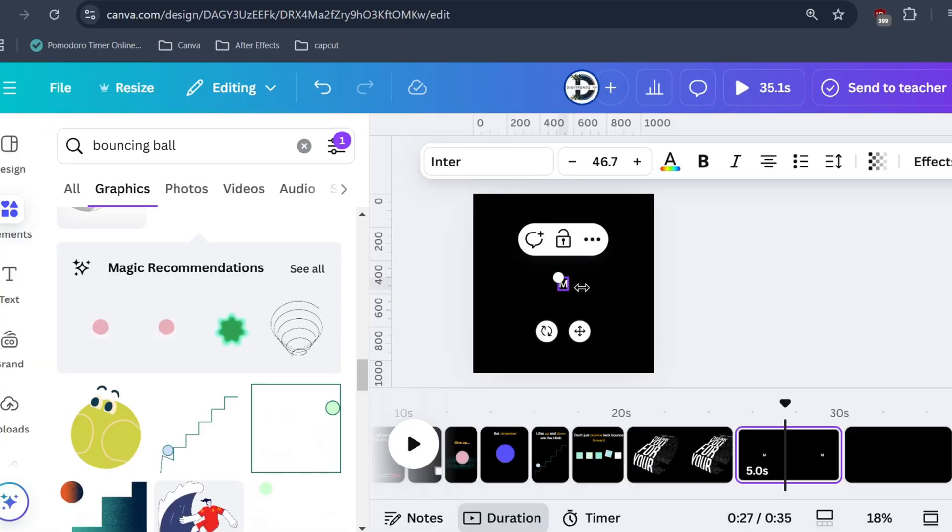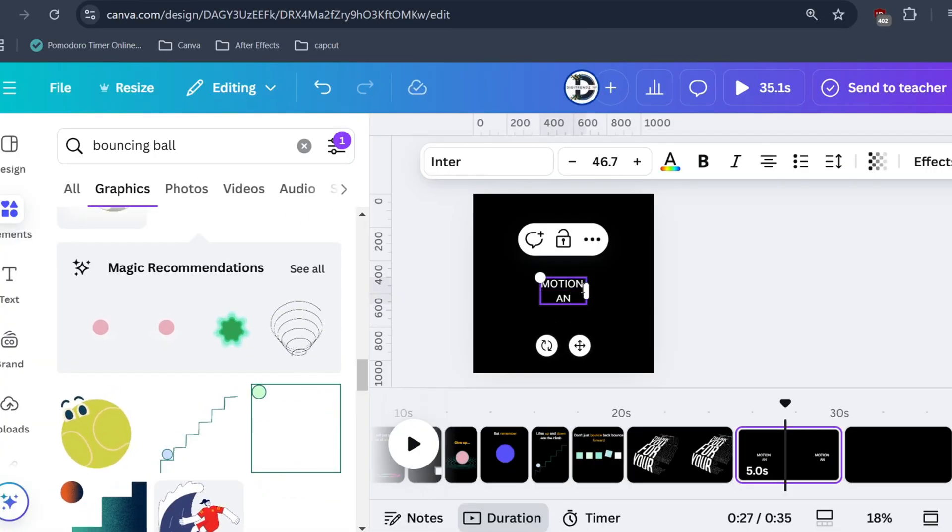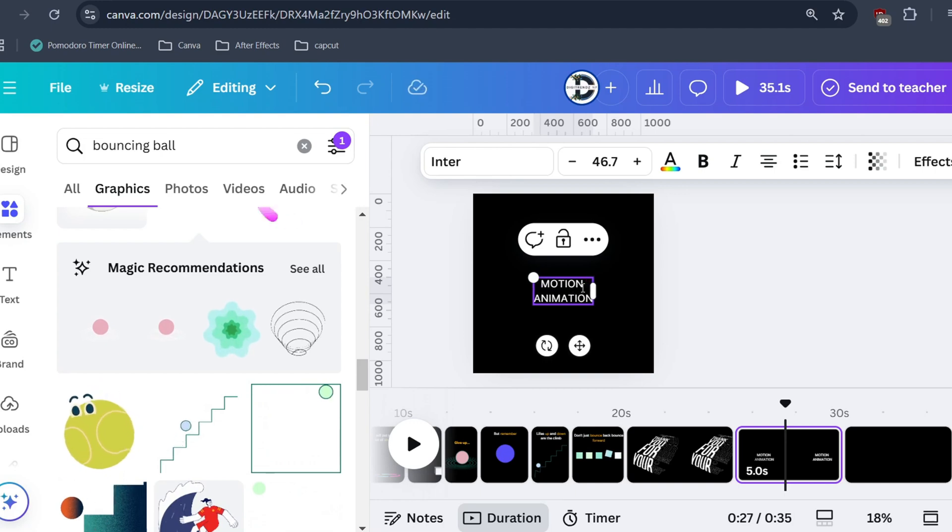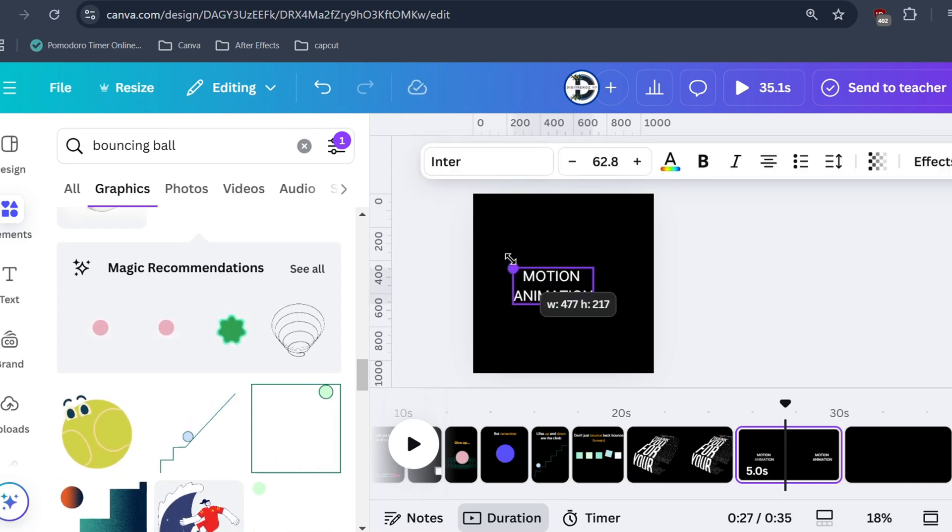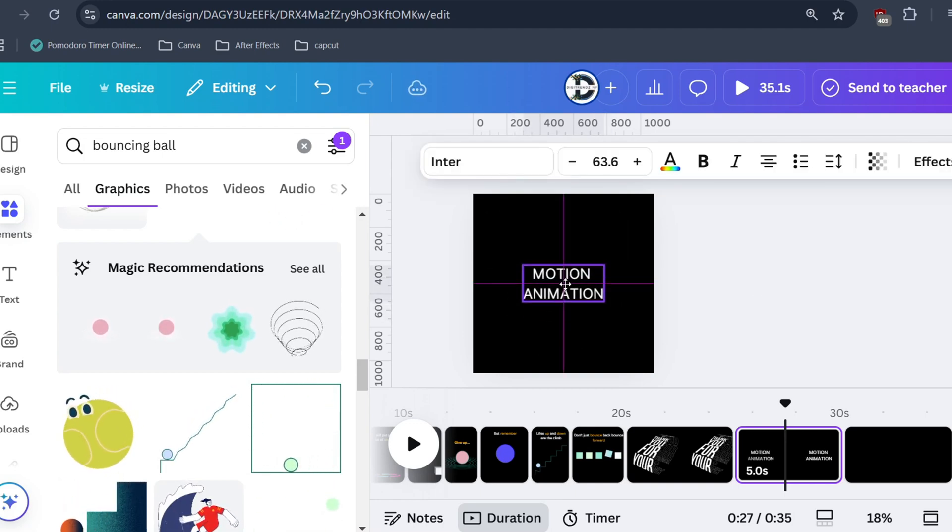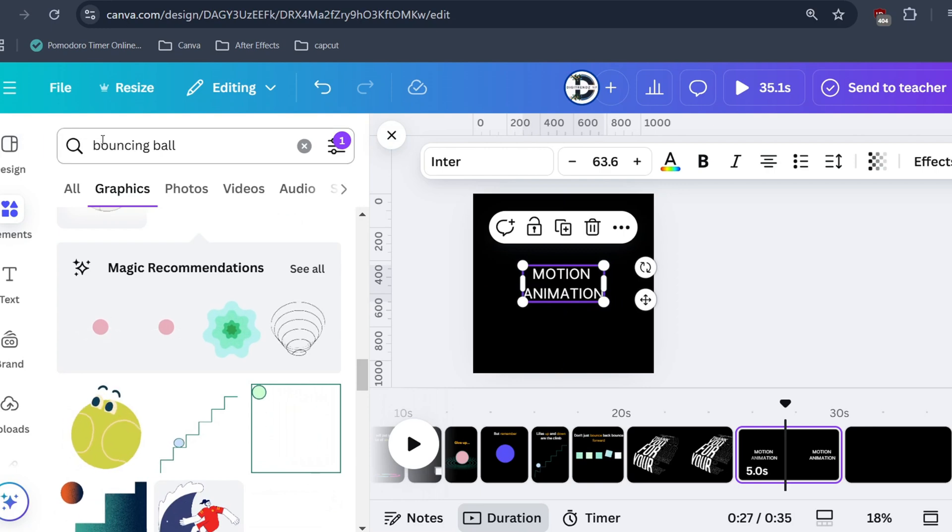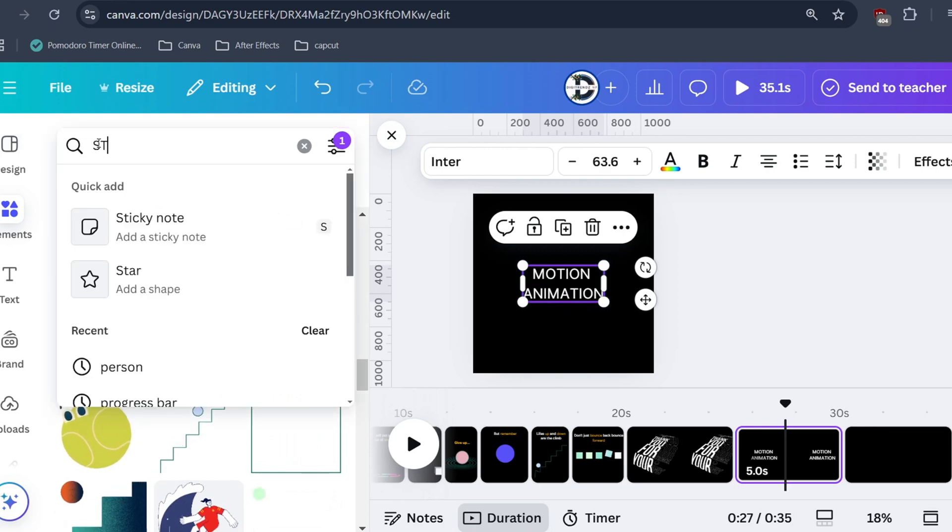Let's create this. First write your text. Then go to graphics.